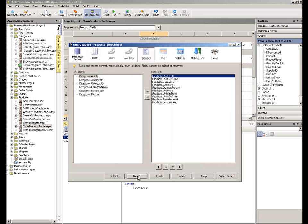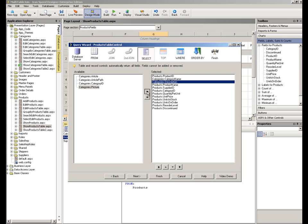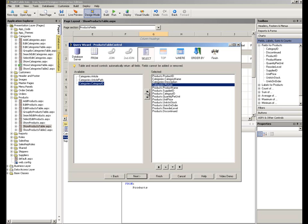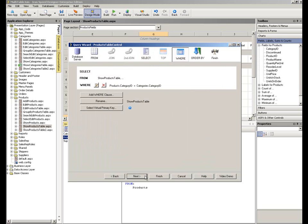When I click next, Designer is now giving me access on the left to the columns on the categories table. And we decided that we were going to add the category name, description and picture. And that's all I want to do.